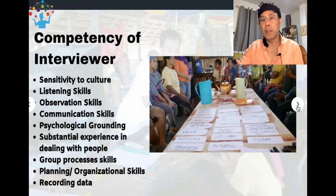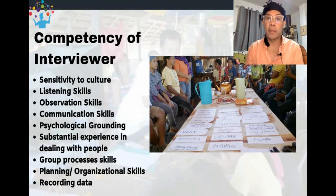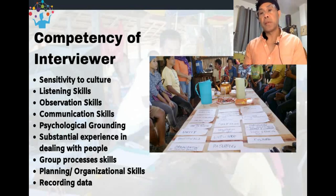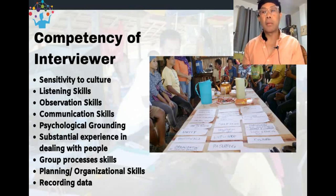What are the competencies of the interviewer? First is sensitivity to culture — any kind of culture, including beliefs, gender, and understanding the demography of people. For example, when interviewing indigenous people, you must be sensitive to their use of language. You would not use language beyond their understanding. The words written during a community interview came from the participants themselves, so you must be aware of and respect that.